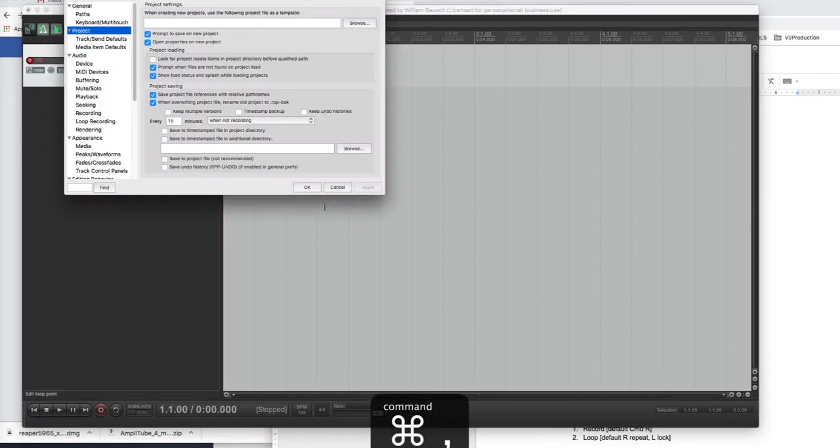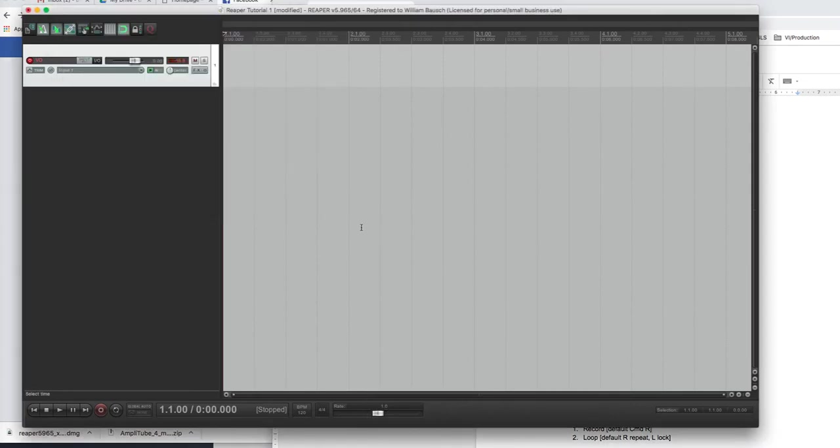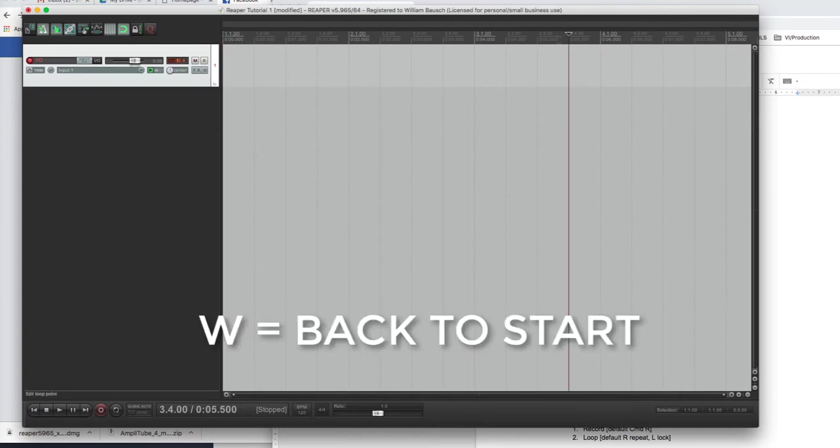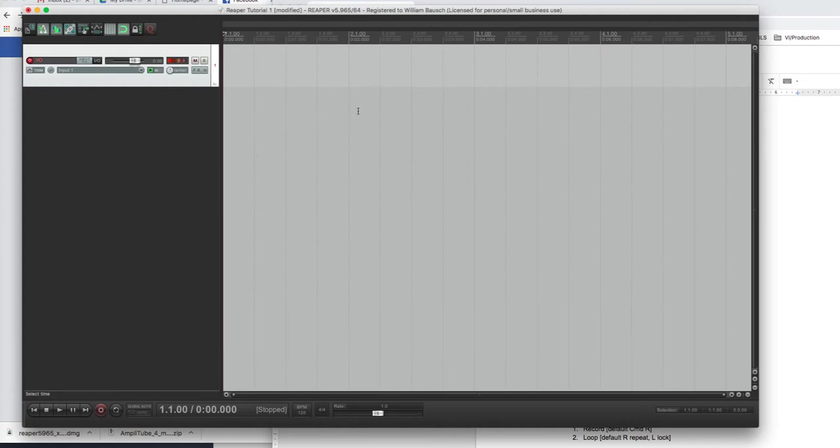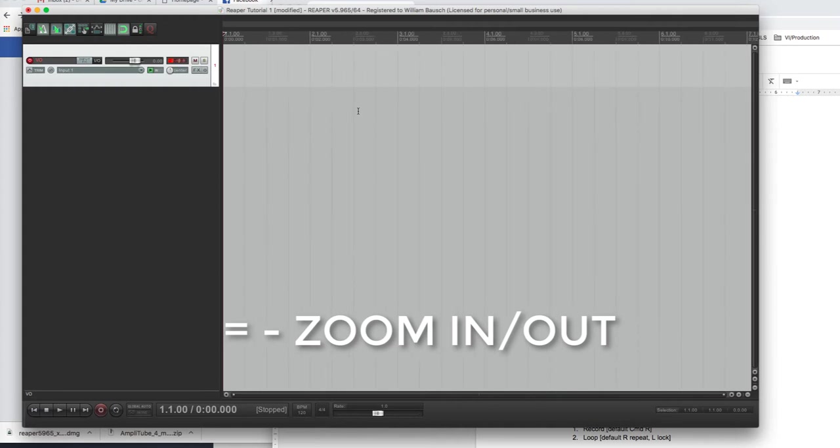Preferences we talked about. That's command comma. These are all Mac, by the way. Record. The default is command R. But some of us get fancy and we change the key commands, which I'm going to talk about briefly in a minute. But for now, we'll say it's command R. Back to the beginning is W. So, if I was over here and I just hit W, it brings me back to the beginning. Zooming in or out, you can use the equal sign and the minus sign on your keyboard. So, basically, it's a plus and a minus. The equal sign zooms in, the minus sign zooms out.